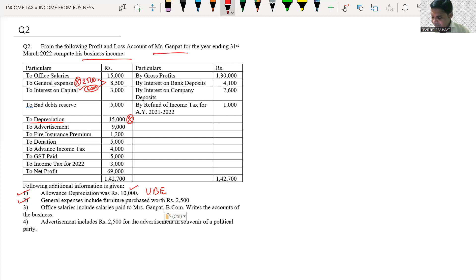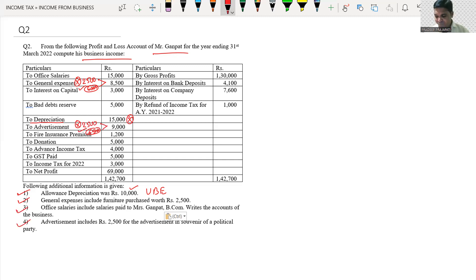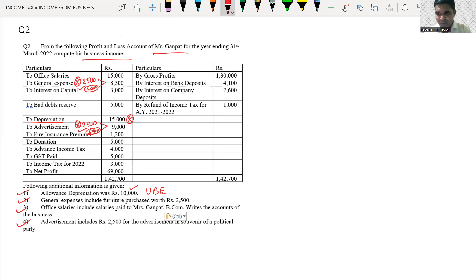Advertisement includes 2,500 for advertisement in souvenir of a political party. Advertisement in a political party's souvenir is disallowed. Now we will come to the accounts and analyze each item. On the income side — if it is business income, tick mark; if not business income, cross mark. On the expense side — check if it is a genuine business expense: if yes, allow it (tick mark); if not a business expense, cross mark it.